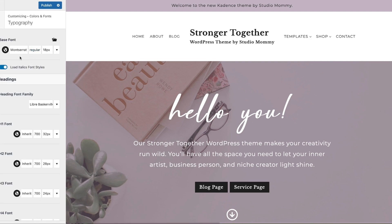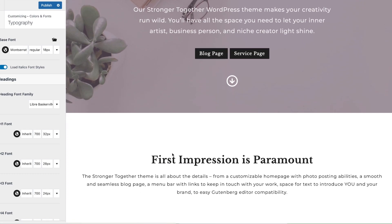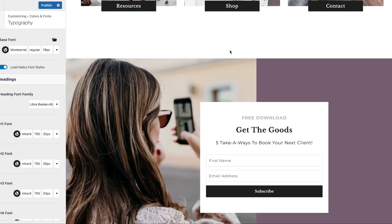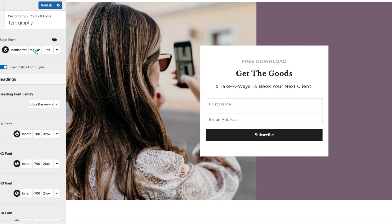The base font is your body font — that's the font you see throughout your site. Besides changing the font here in the customizer, you can also change the font within an individual page, and I'll show you how to do that in a moment.